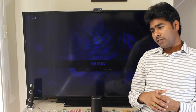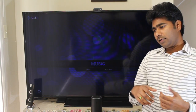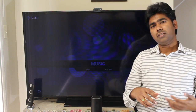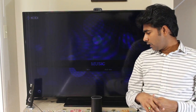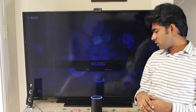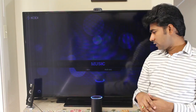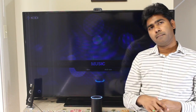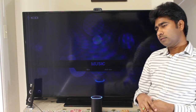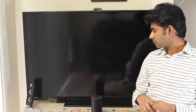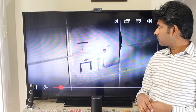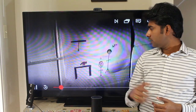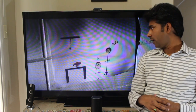Let me show you a demo of that. Recently I was watching this TV show called Stranger Things from Netflix. Let me continue watching that. Alexa, tell Jarvis to play the Stranger Things from Netflix. So it's going to continue from wherever I left off.